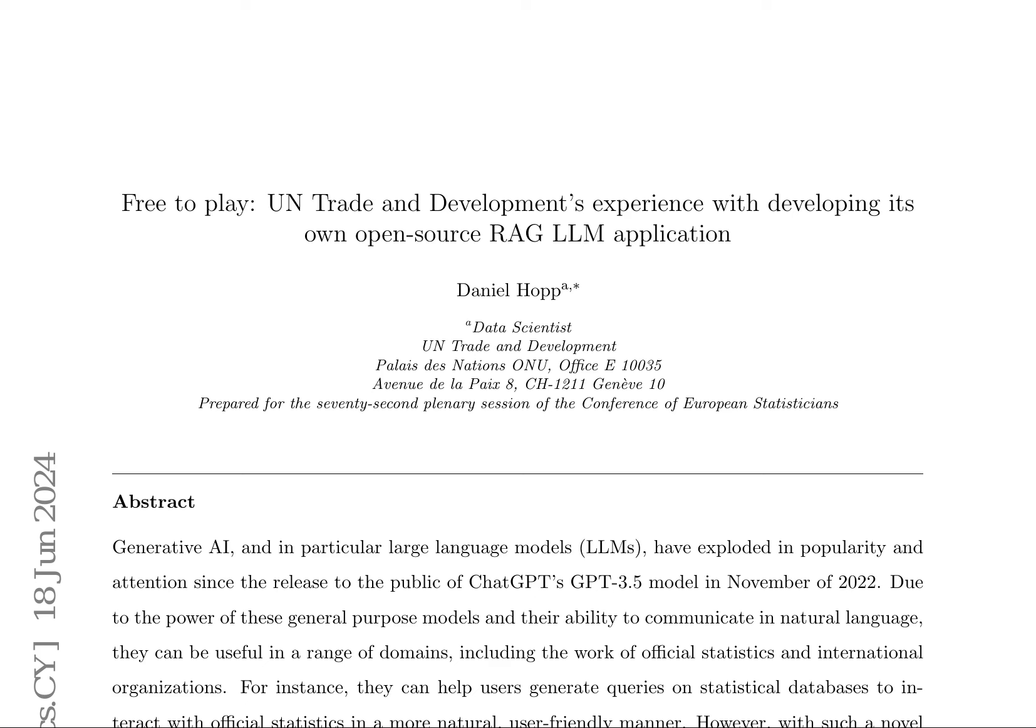This initiative aims to leverage the potential of LLMs in generating queries on statistical databases and enhancing user interaction with official statistics. The paper highlights the challenges associated with adopting proprietary solutions, such as uncertain and high costs, which can be a barrier for cost-constrained international organizations. In response, UNCTAD has developed its own in-house solution, exploring both the pros and cons of this approach.